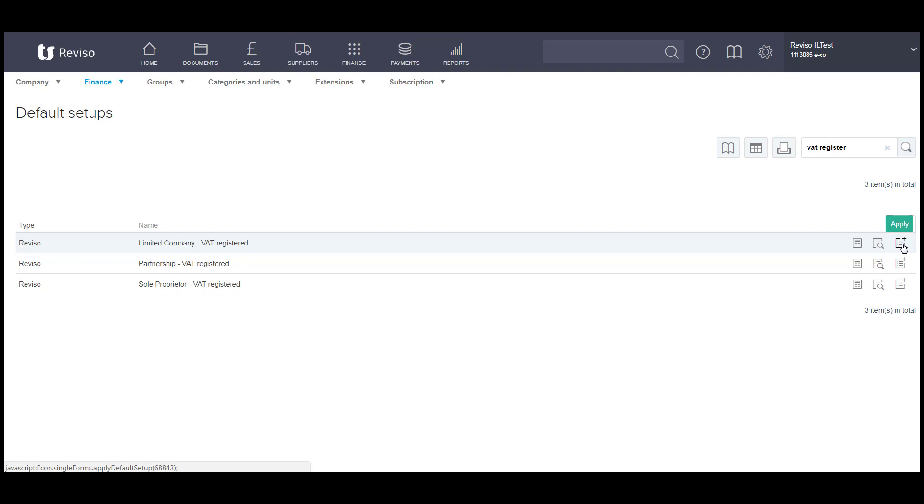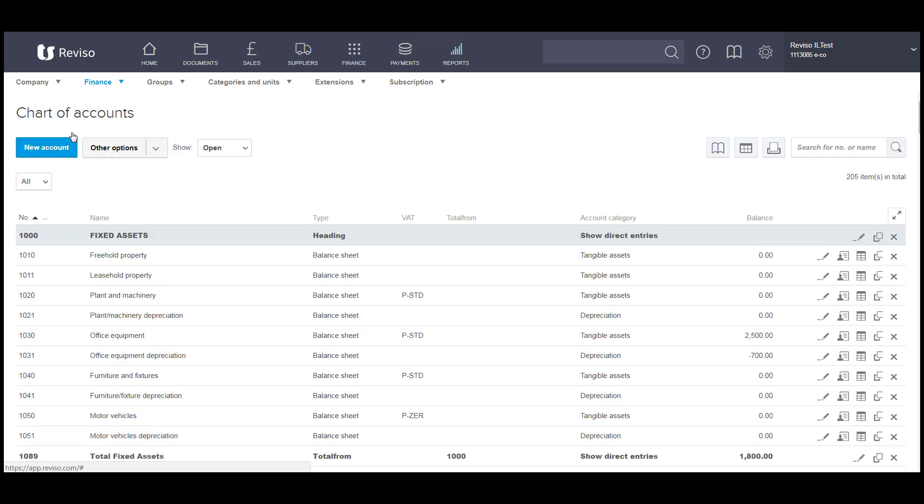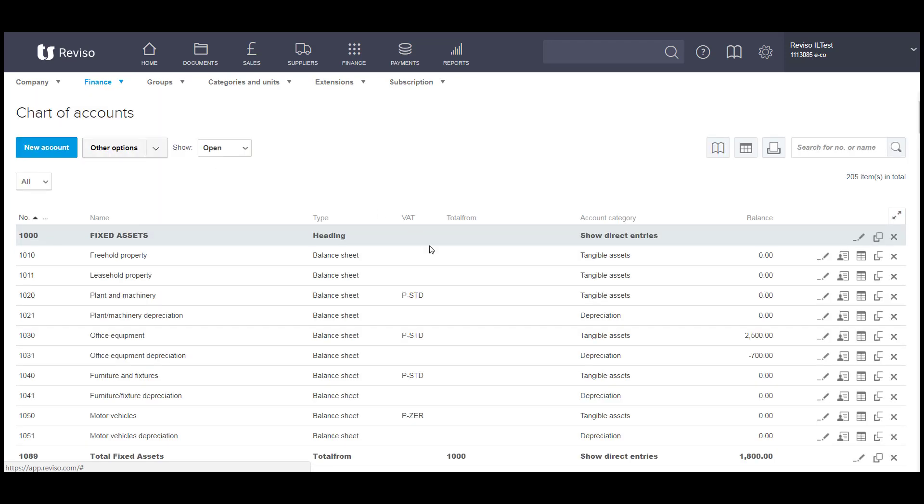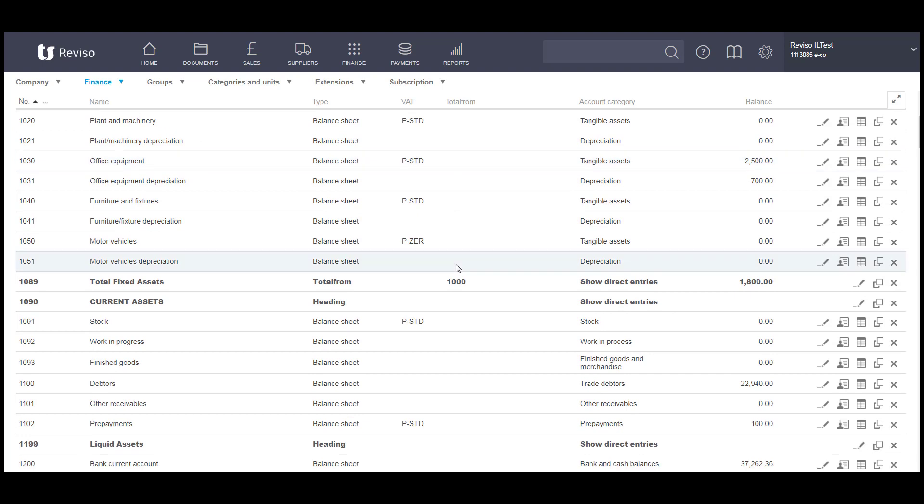With the exception of your financial year dates, if we go to Finance, it will install your chart of accounts as shown here.